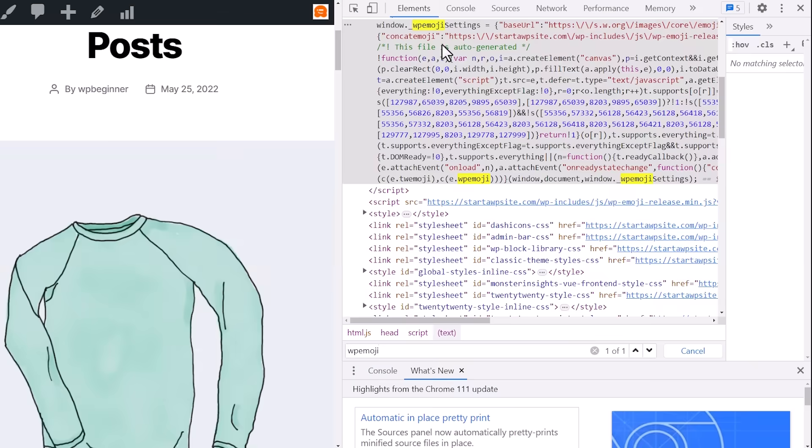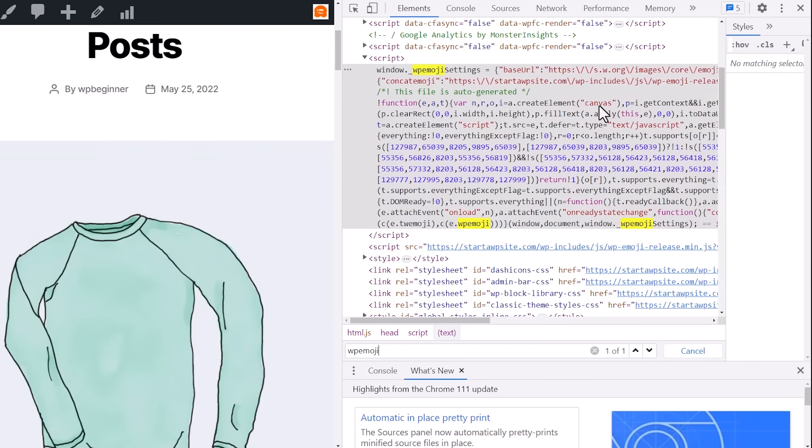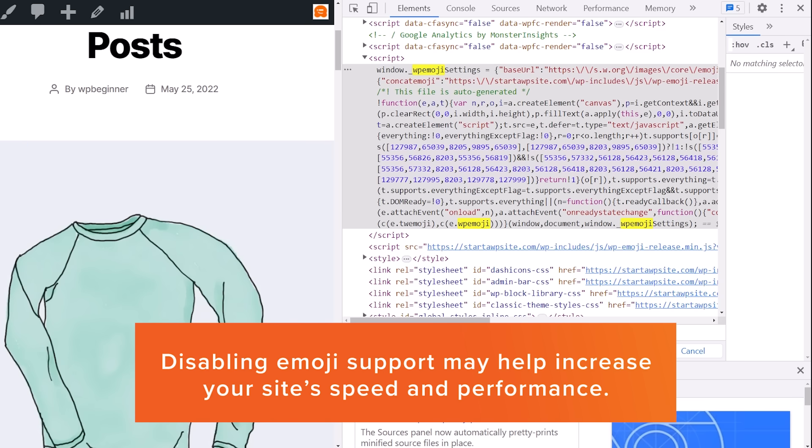And we see that there's extra JavaScript and CSS that comes on the site. Now some site owners might want to disable this extra emoji support to boost speed for your website and increase performance by not downloading that bit.